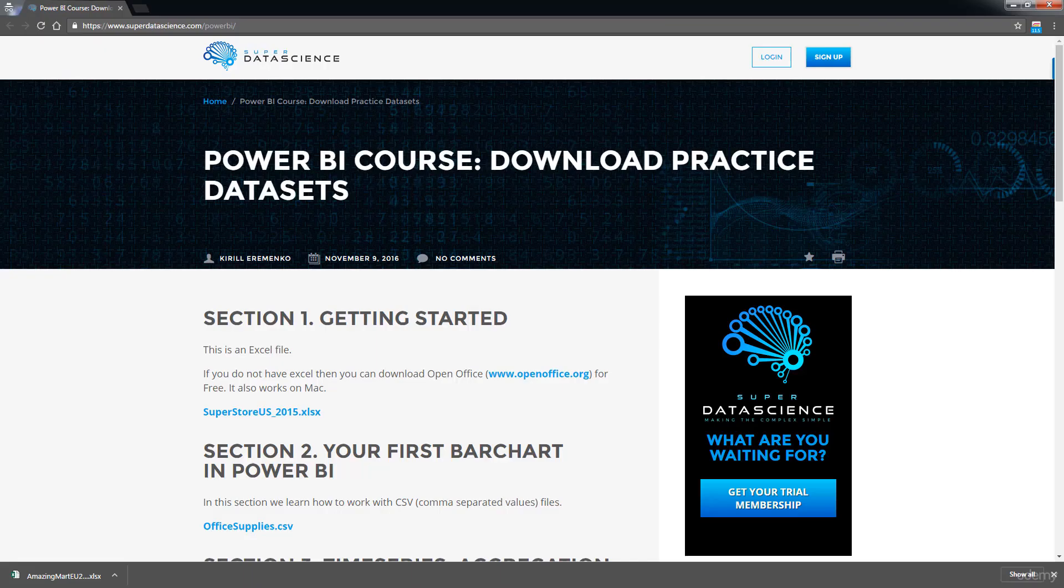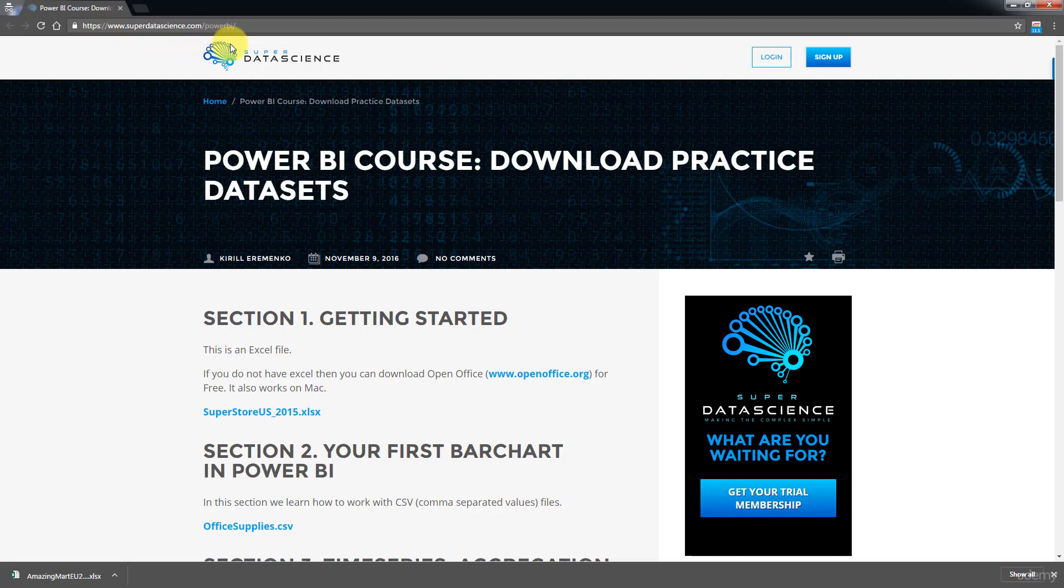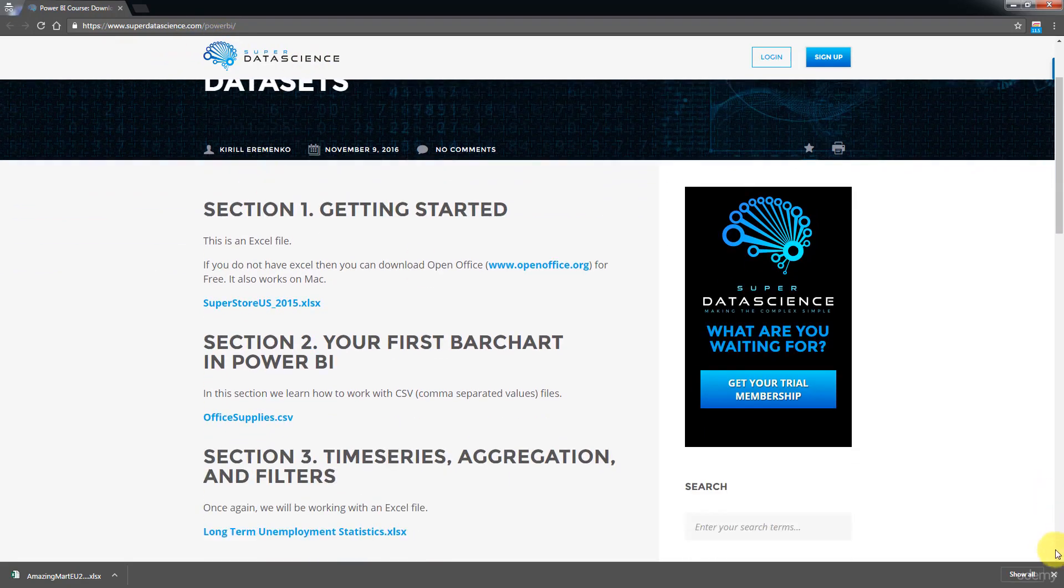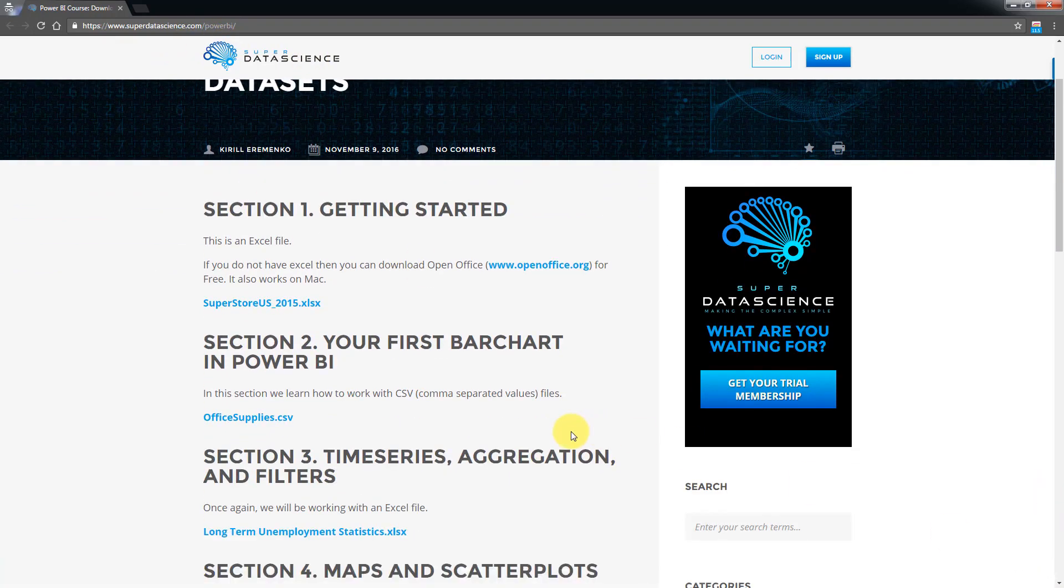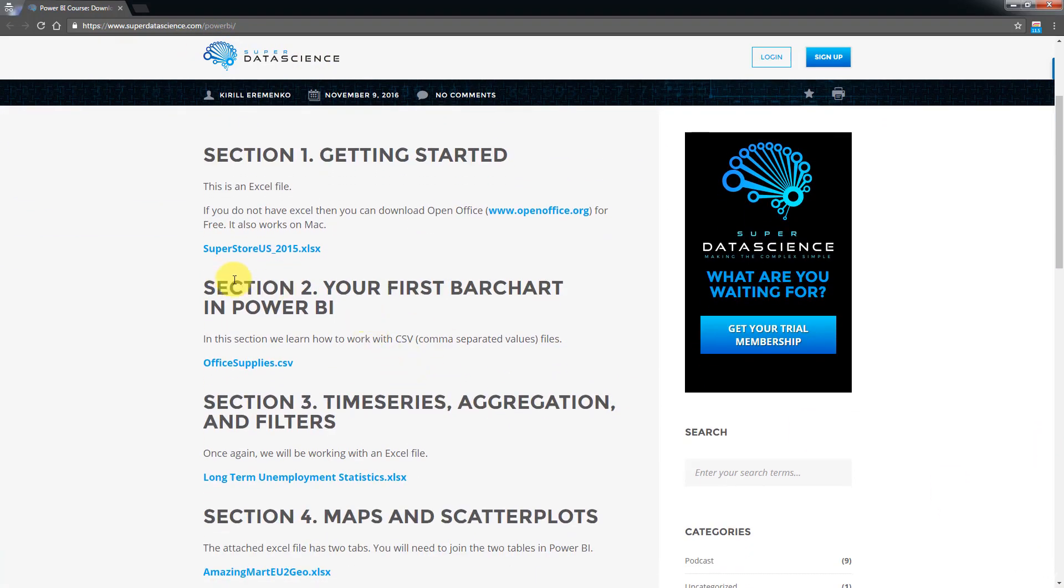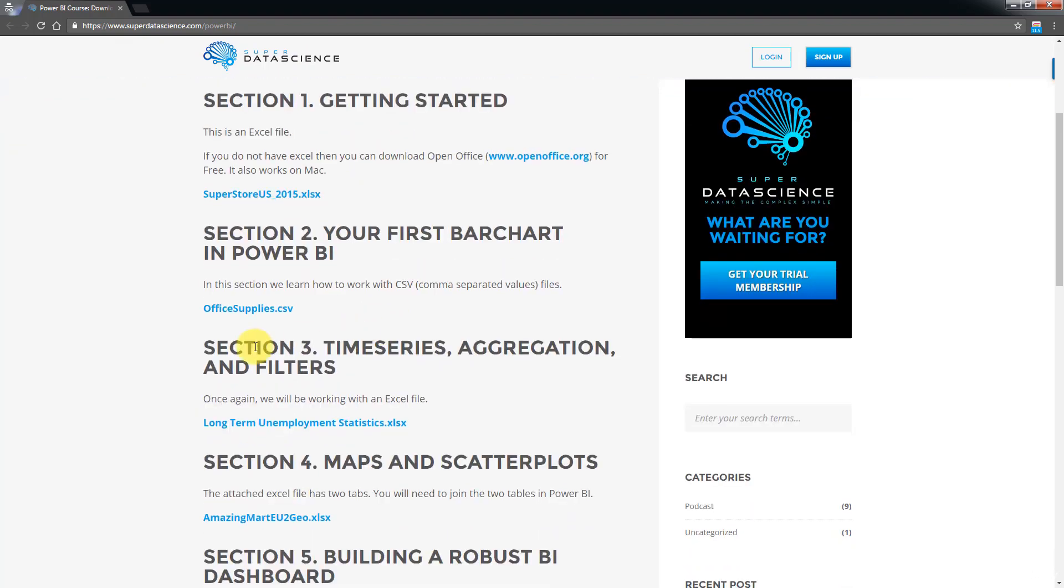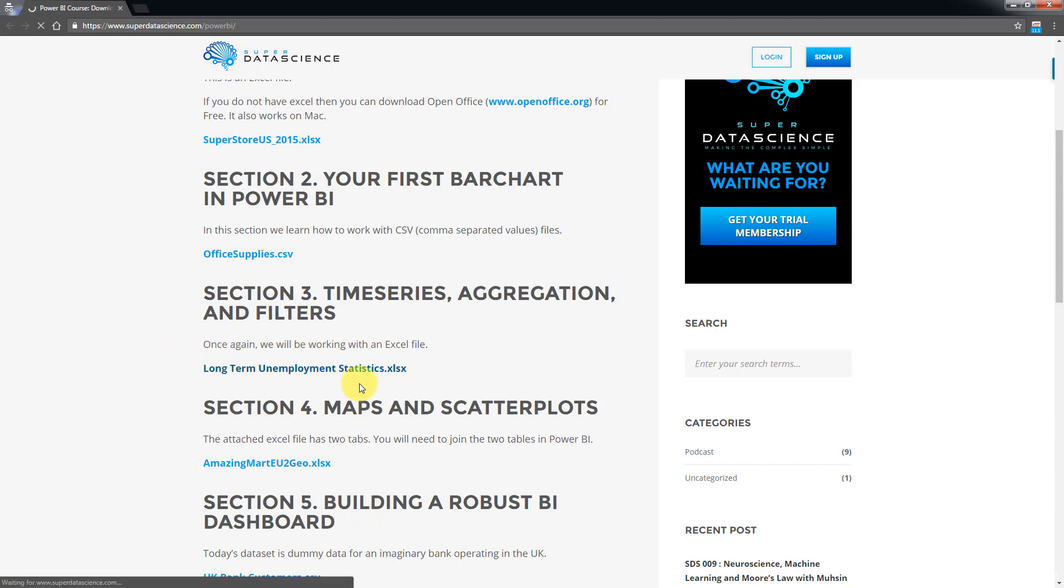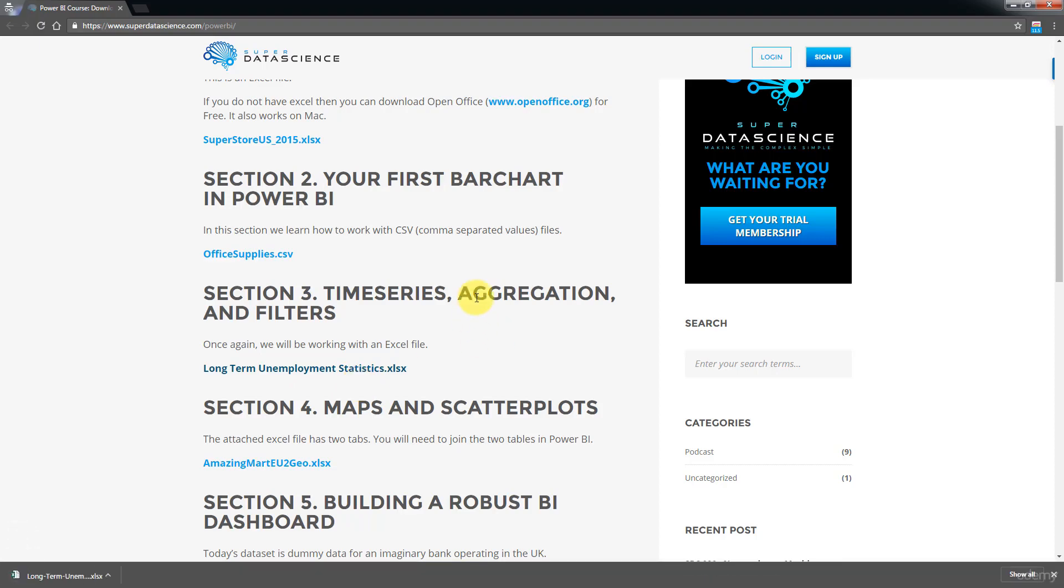Alright, the first thing we're going to need is a browser. We're going to need to go to www.superdatascience.com slash power bi. And here, if you scroll down to section number three, time series aggregation and filters, here we're going to be able to download the data set. So go ahead and click on that, long-term unemployment statistics.